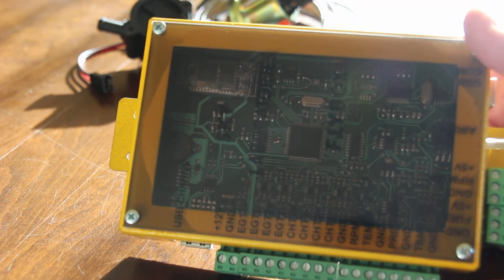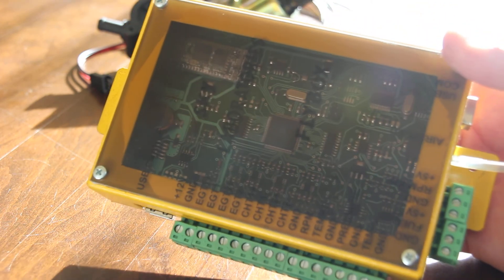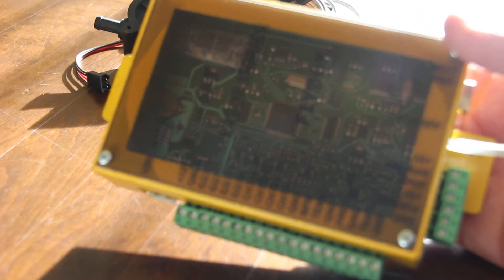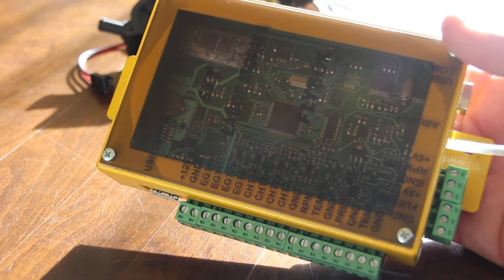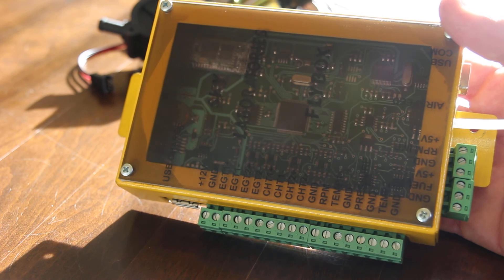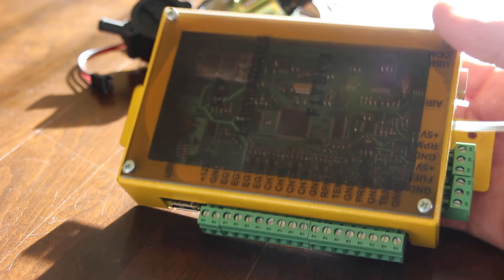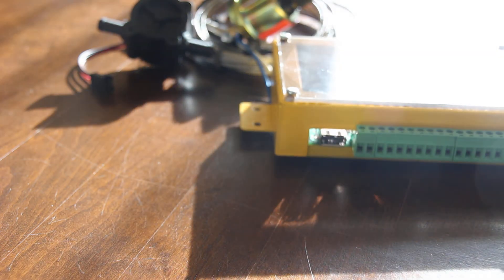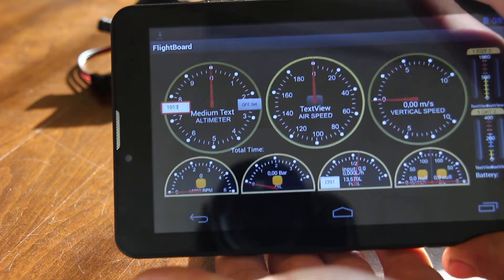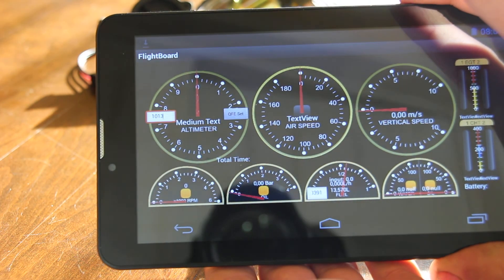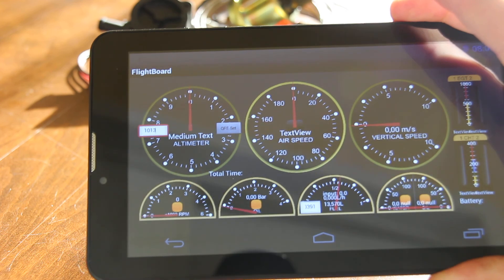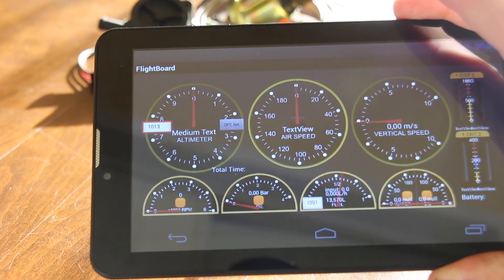So basically this is the Flybox and I hope you will love it. Thank you.